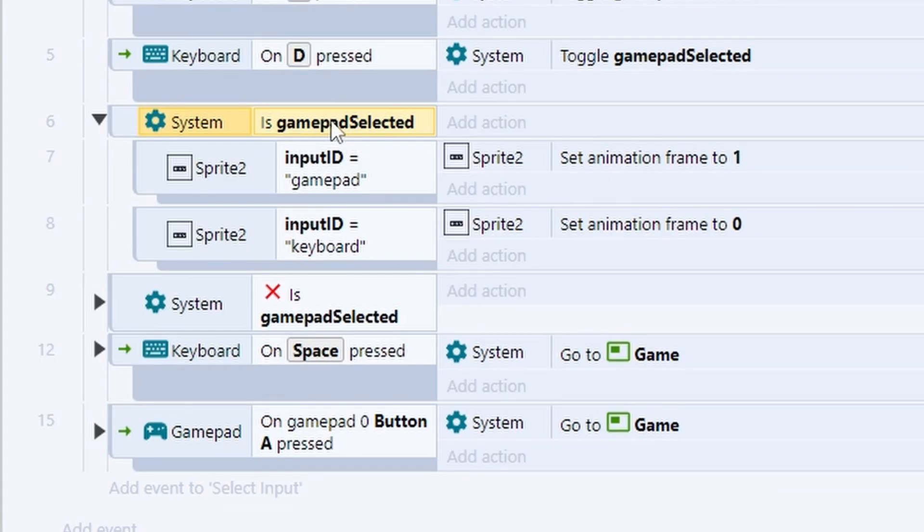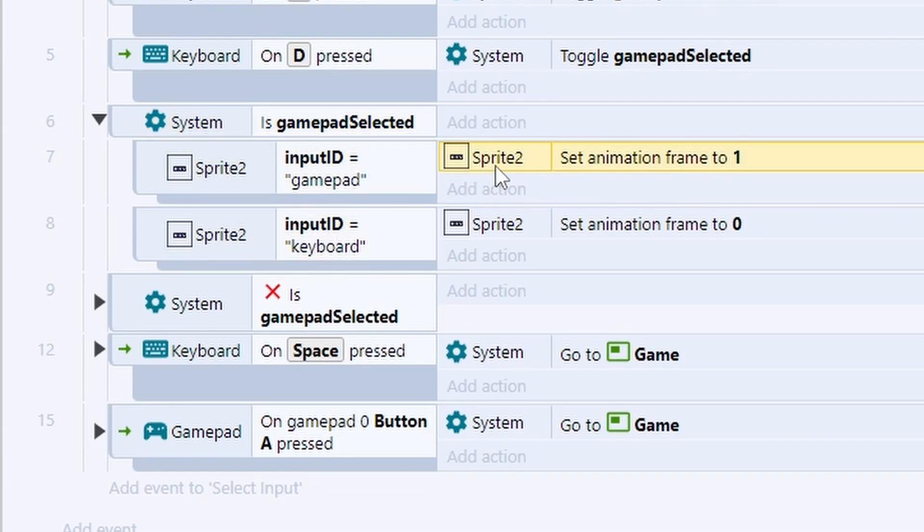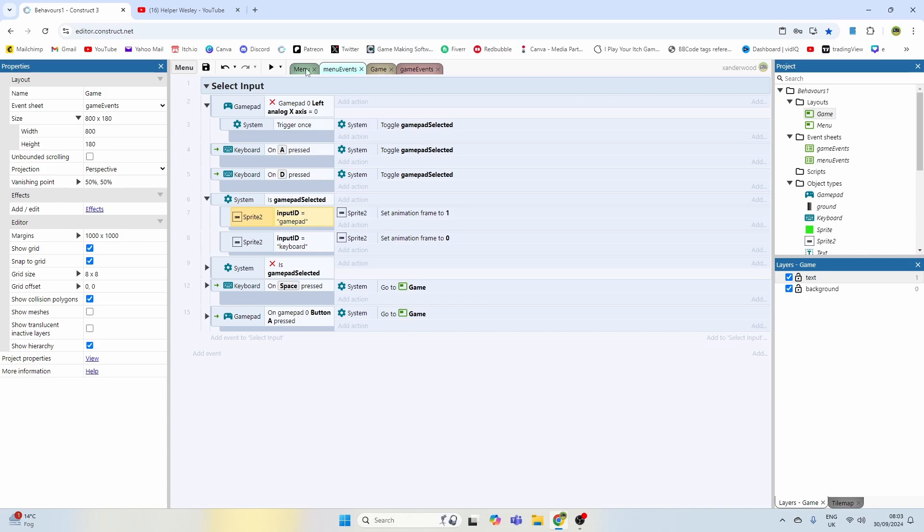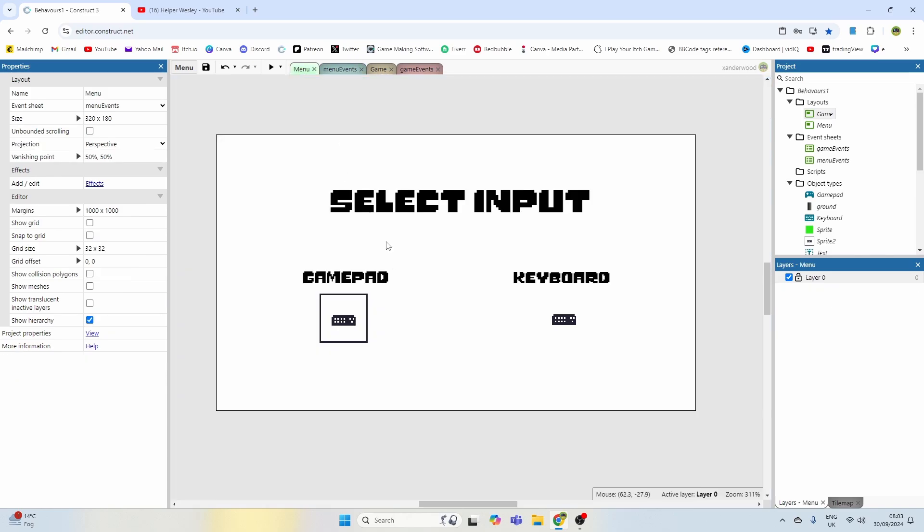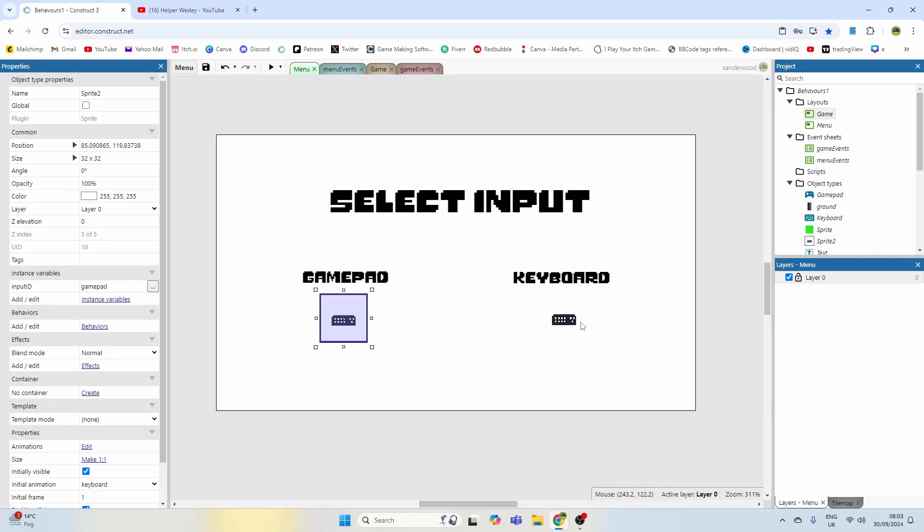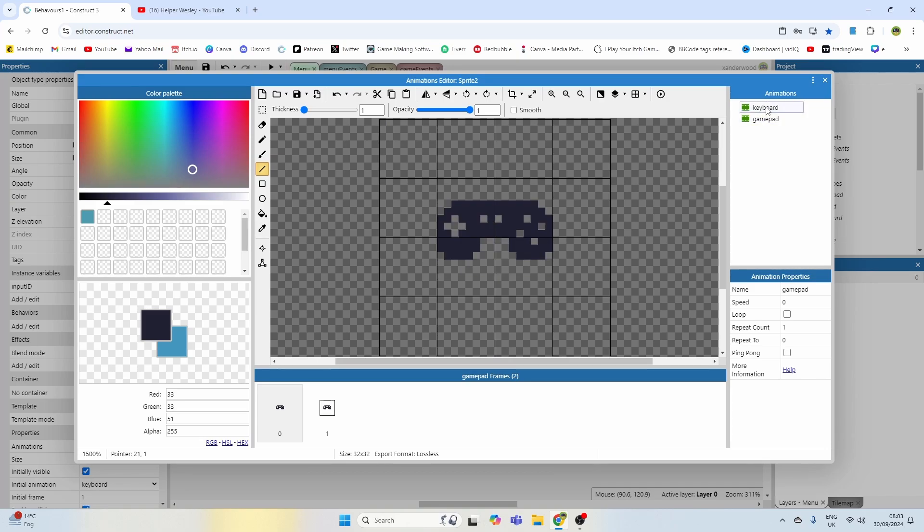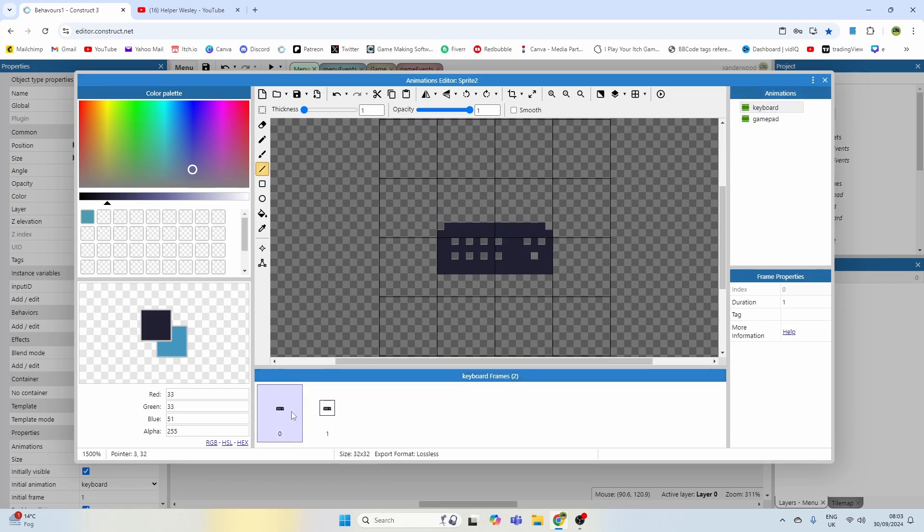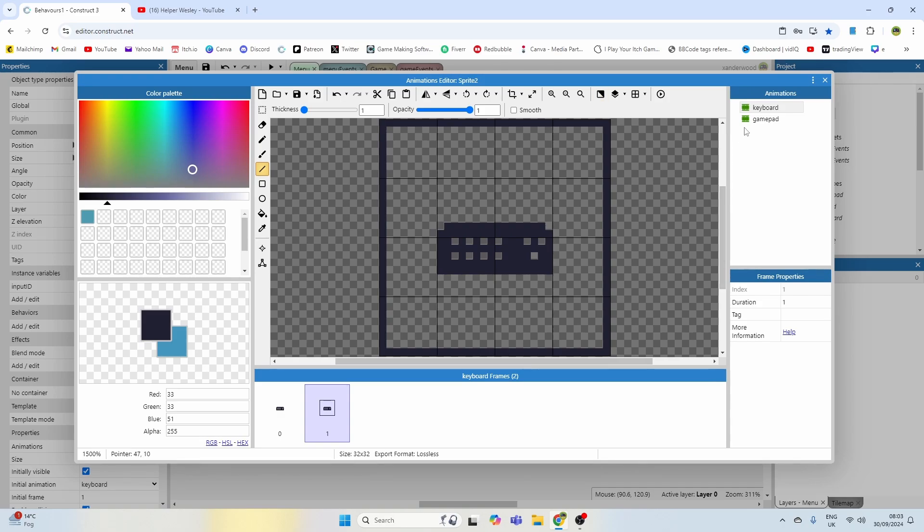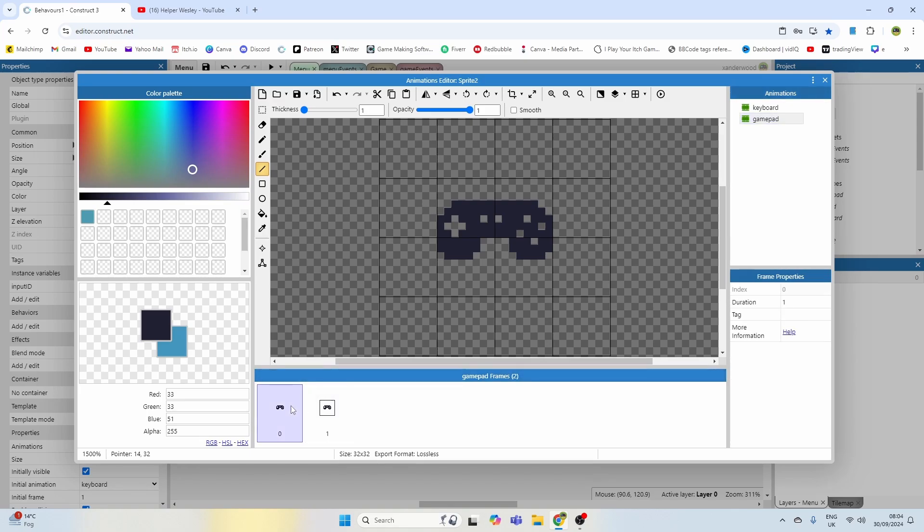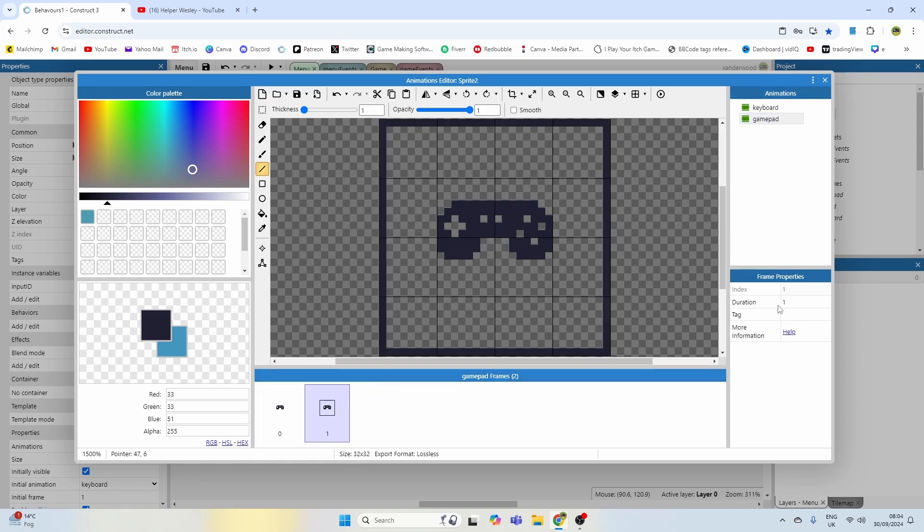If the gamepad selected boolean is true, we need a visual indication on the screen. I've got a couple of sprites here and these sprites have two animations. One that says keyboard, a two-frame animation with the keyboard and one with a box around it, and the animation speed is set to zero so it doesn't automatically play.